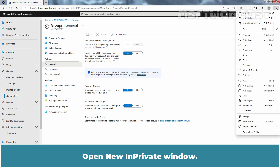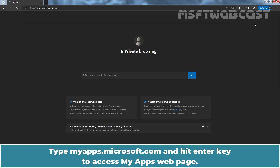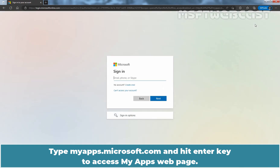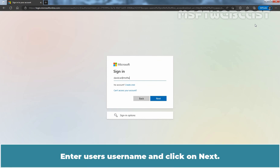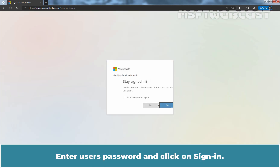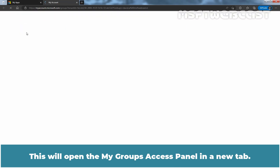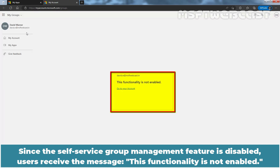Open a new InPrivate window. Type MyApps.microsoft.com and hit Enter to access the My Apps web page. Enter the user's username and click Next. Enter the user's password and click Sign in. On the My Apps page, click on the drop-down menu and select My Groups. This will open the My Groups Access Panel in a new tab. Since the Self Service Group Management feature is disabled, users receive the message that this functionality is not enabled.